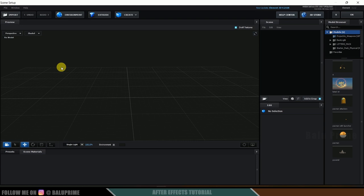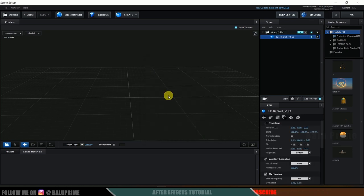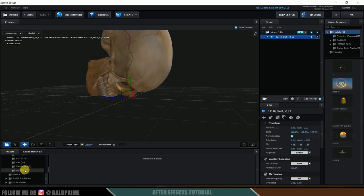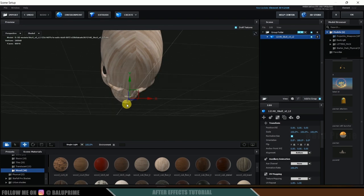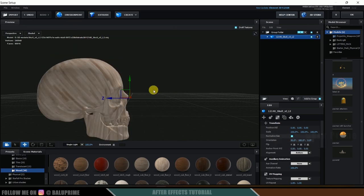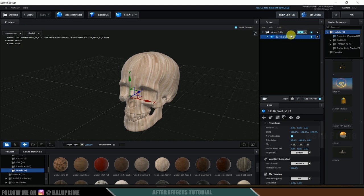In Element 3D's Scene Setup window, import a skull model from free3d.com (link in the description). Click the Import button, load the skull model OBJ file, and hit OK. Click Normalize Size. Apply a wood material by dragging and dropping it onto the model. Come to the Orientation options and rotate it 90 degrees. Then right-click the model, go to Aux Animation, and set it to Channel 1. The skull is now in Group 1 with Aux Animation Channel 1.